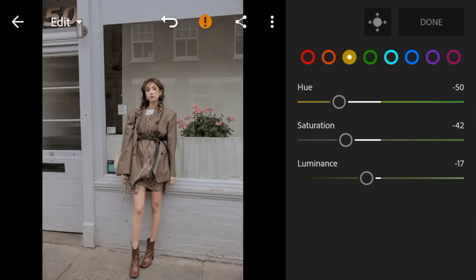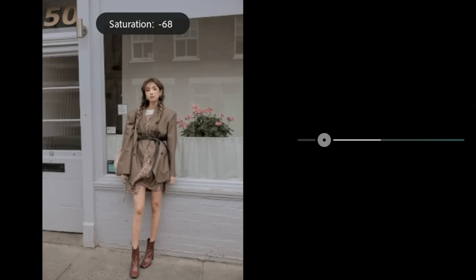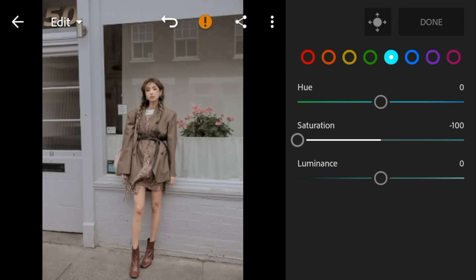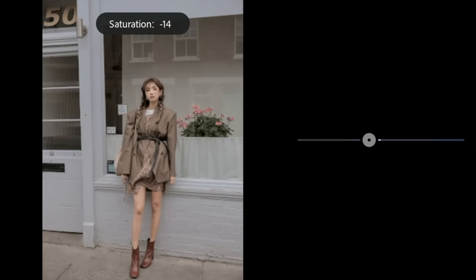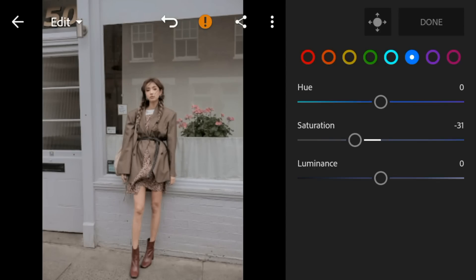Go to Aqua — adjust the saturation to minus 100. Go to Blue — adjust the saturation to minus 31 and luminance to 43.